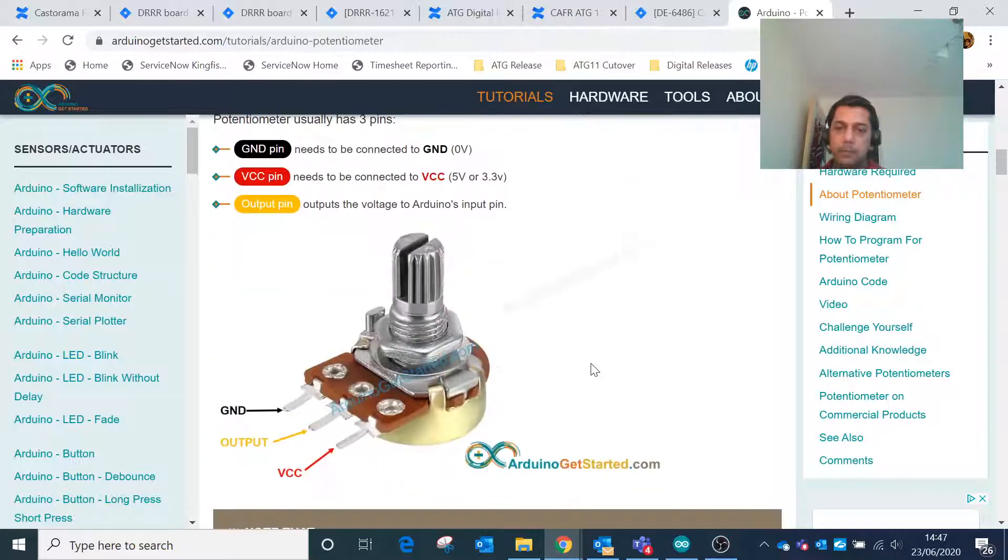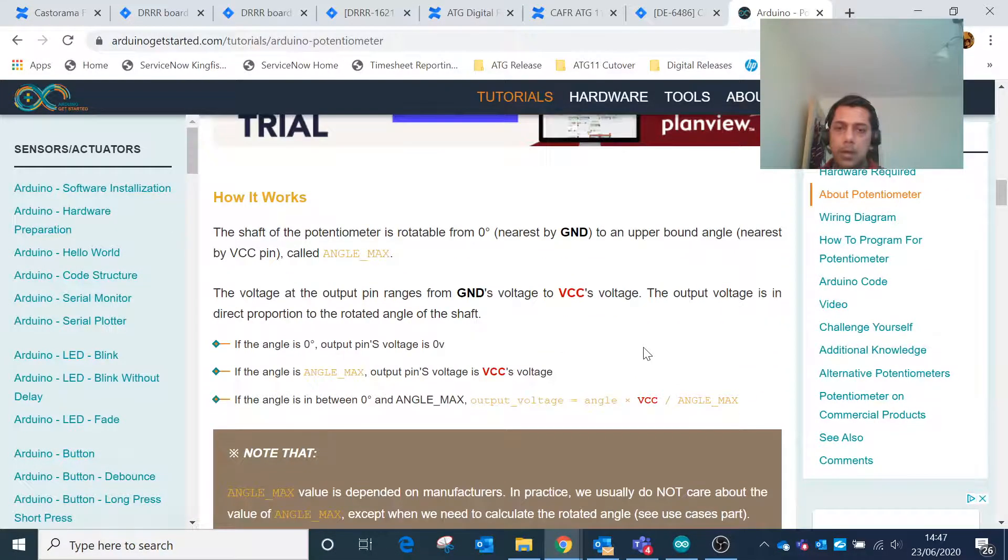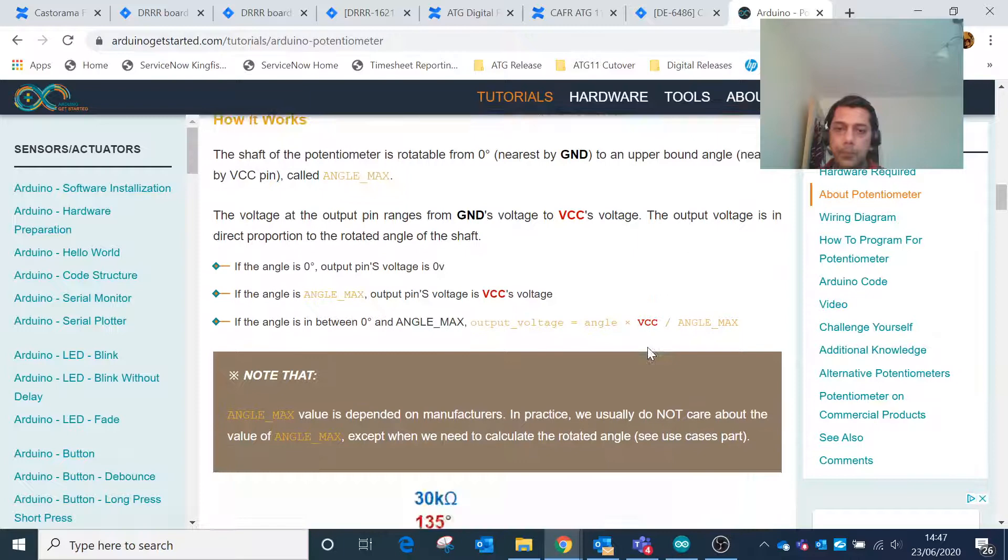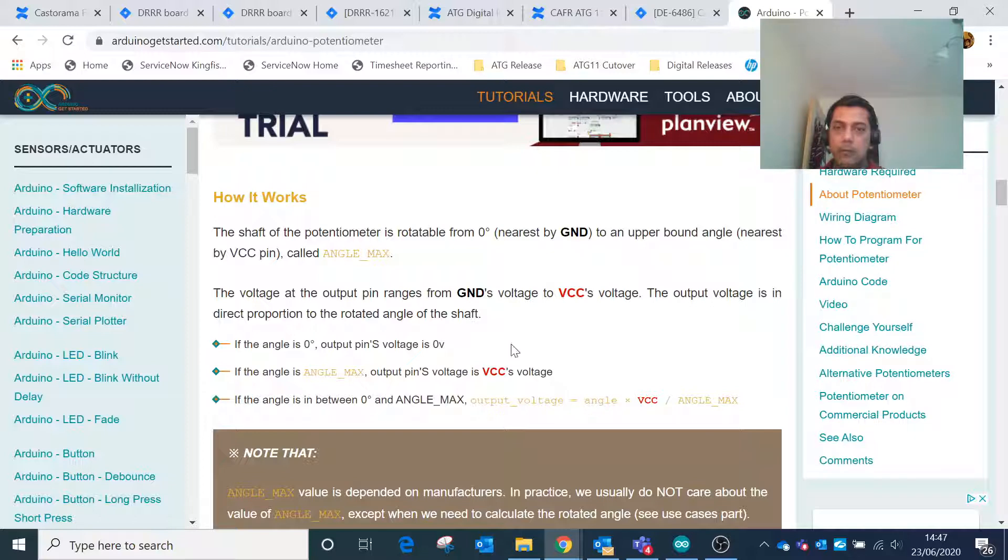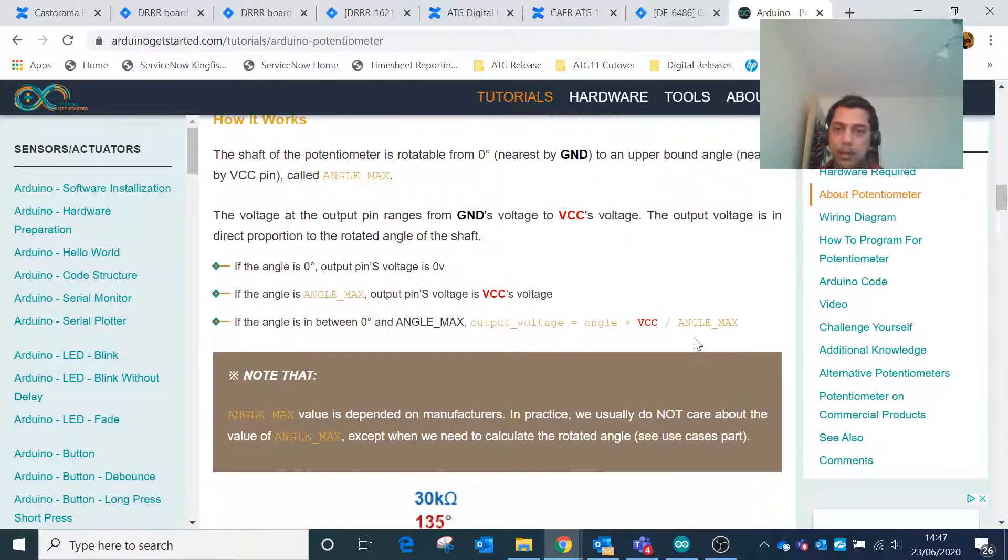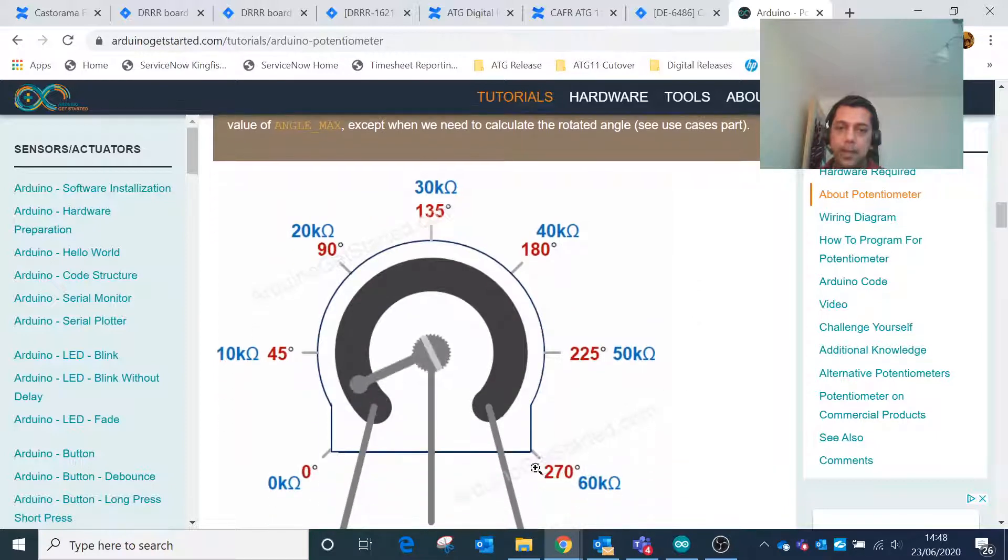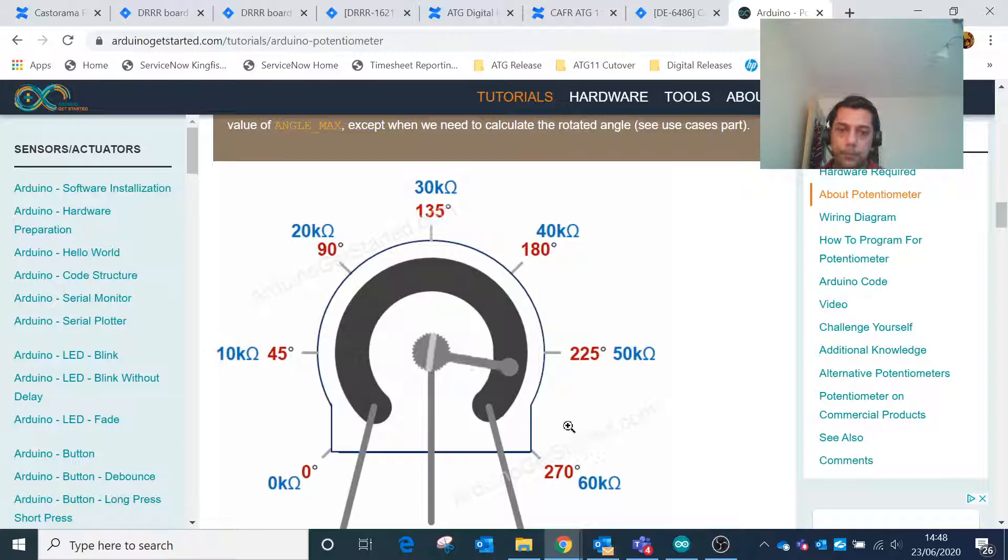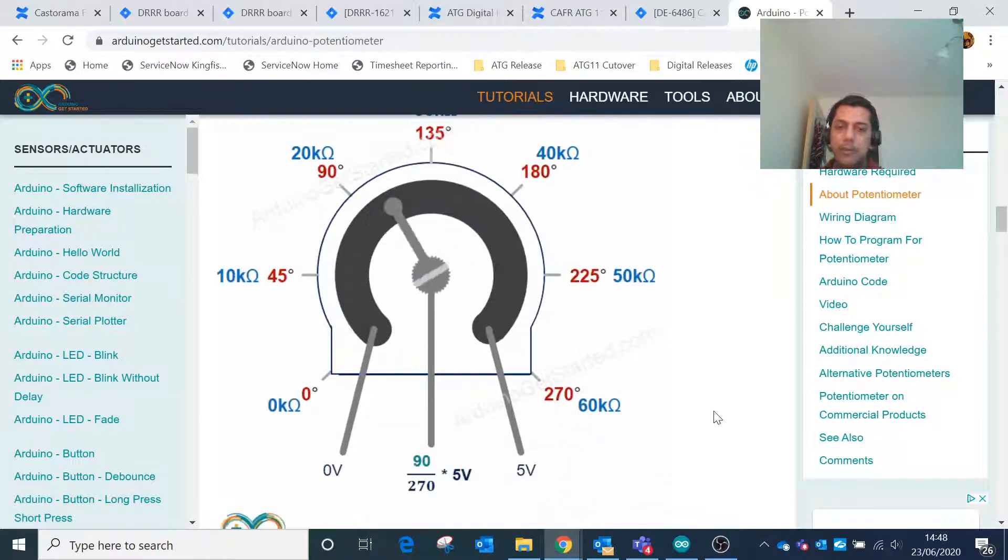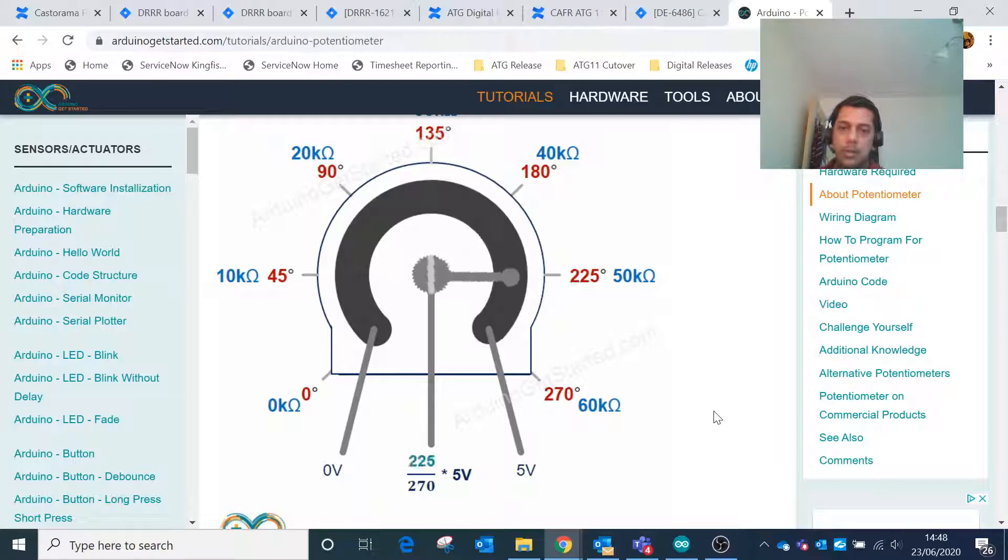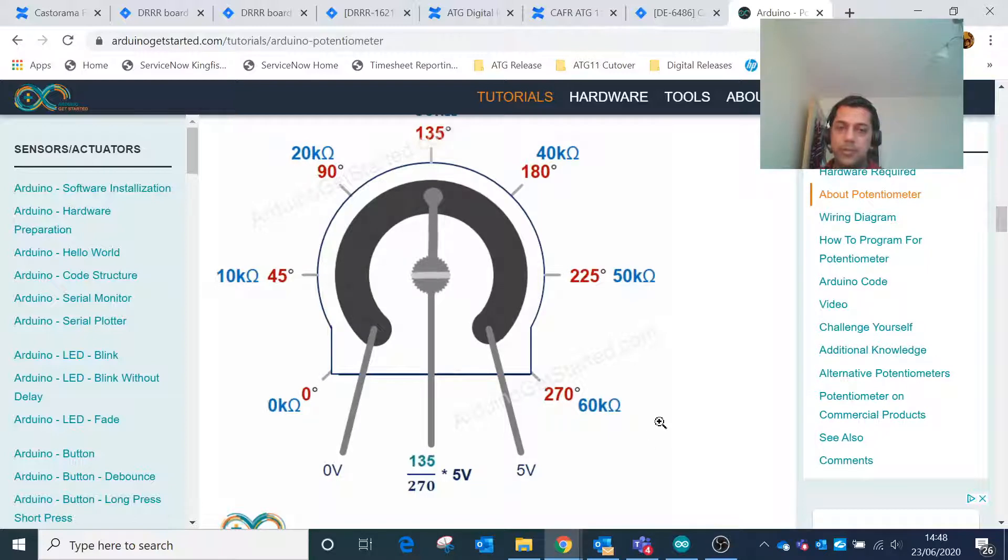As we rotate the knob of the potentiometer, the output voltage varies between zero to five volt. Whenever we rotate it from zero degrees till 270 degrees, the value of resistance increases and the voltage available across the middle pin also increases till the final voltage which is five volt.